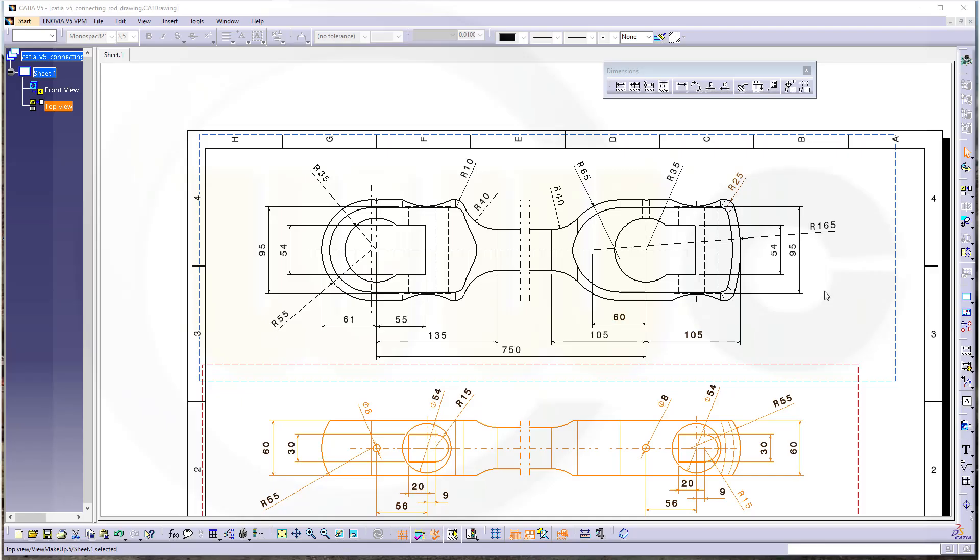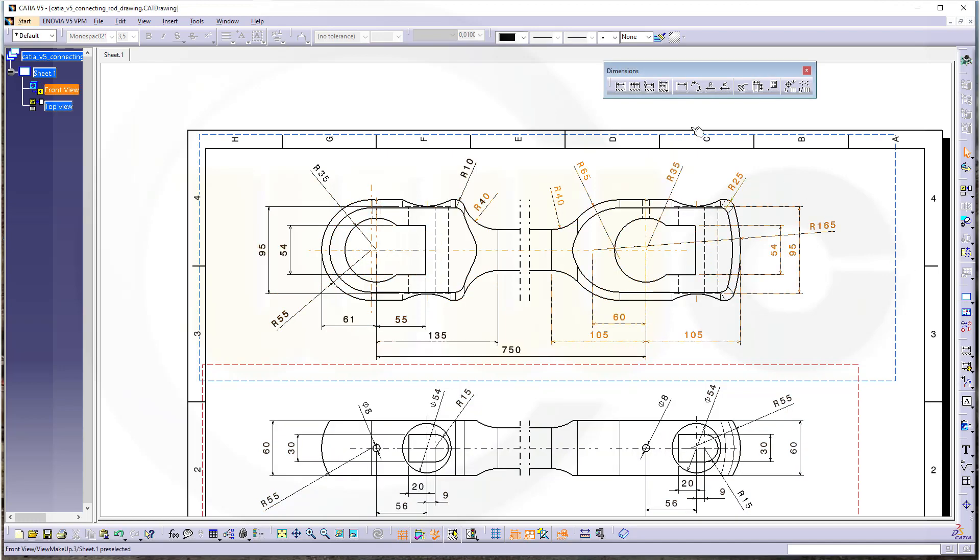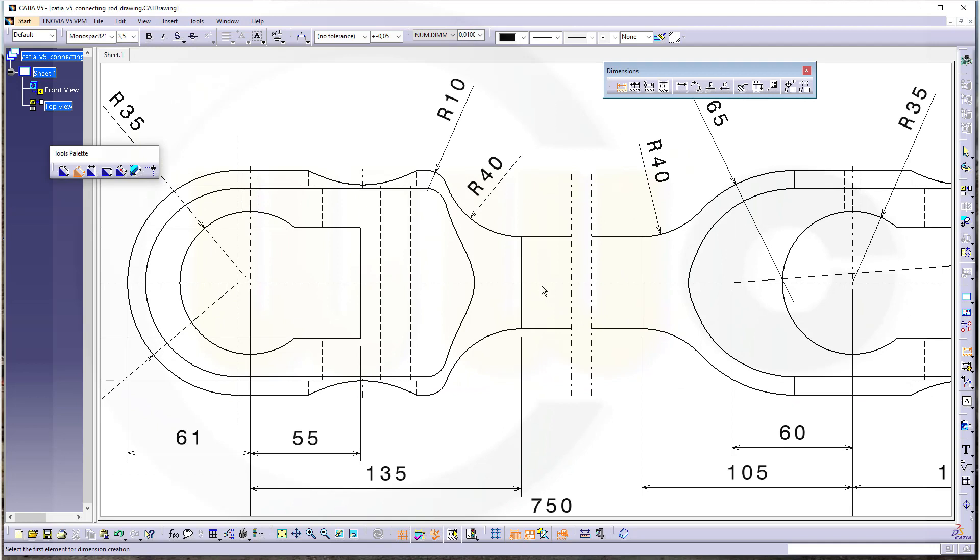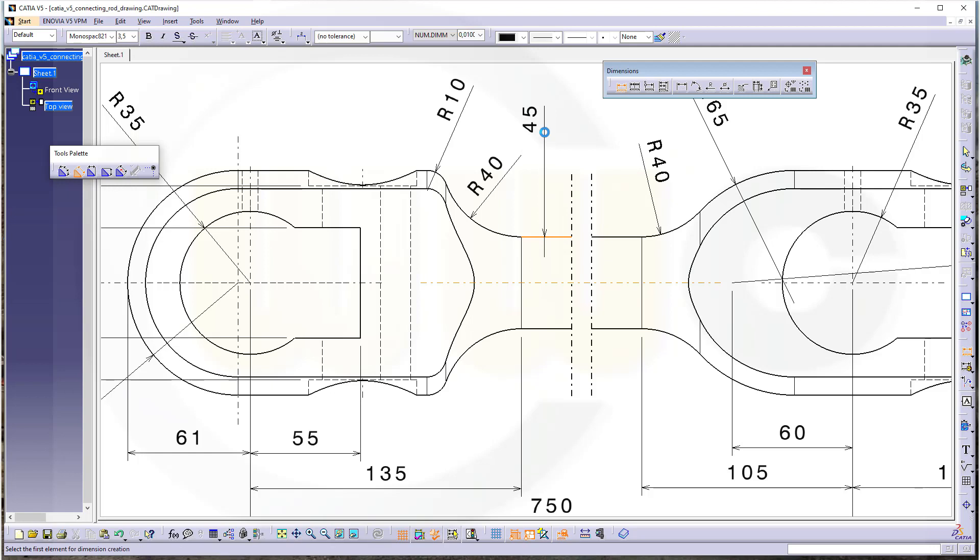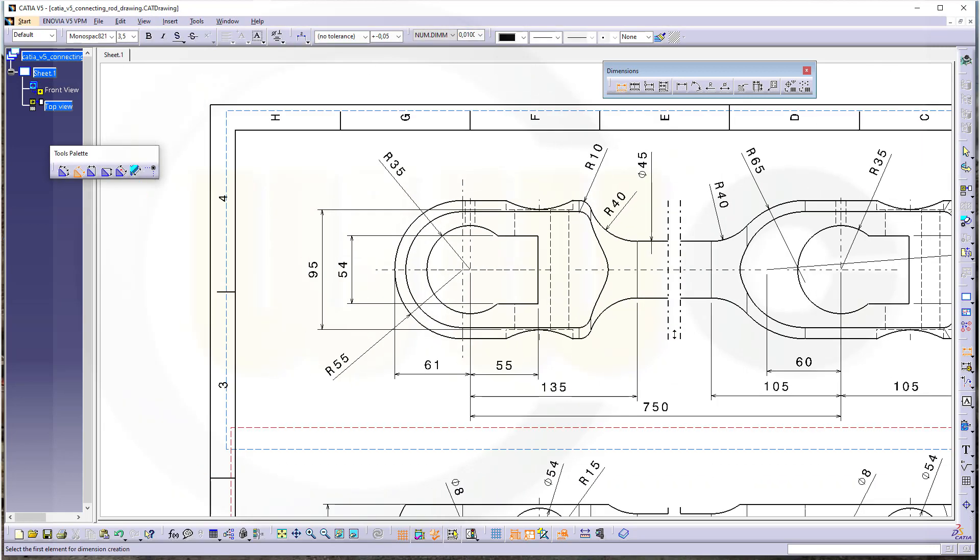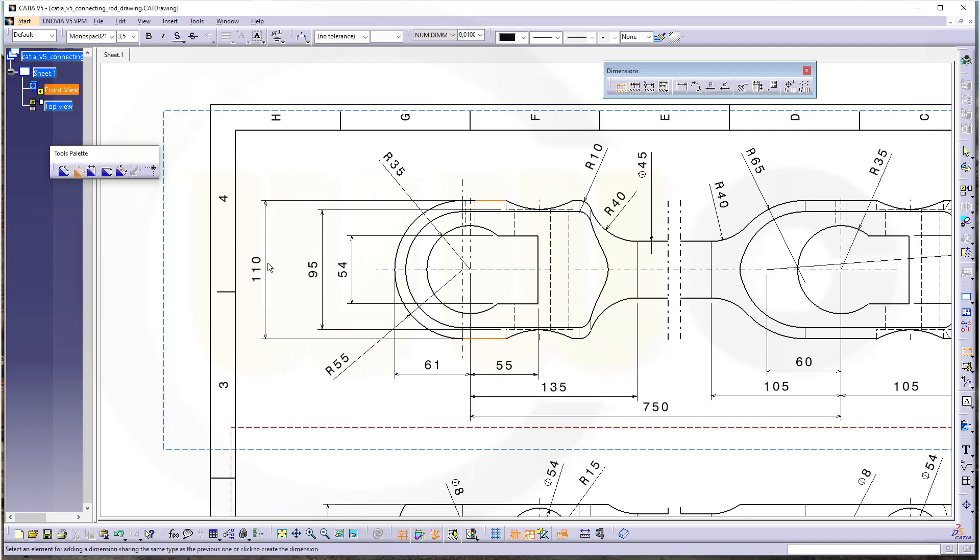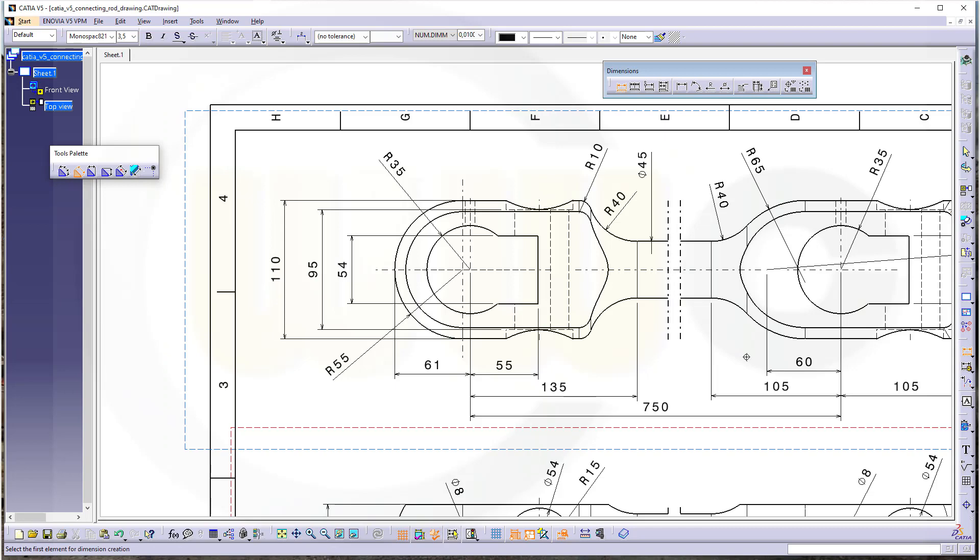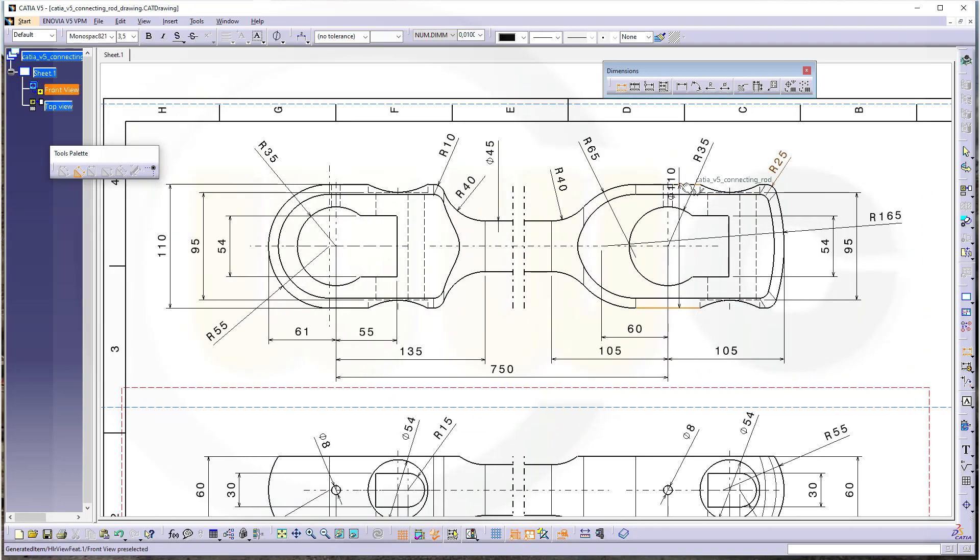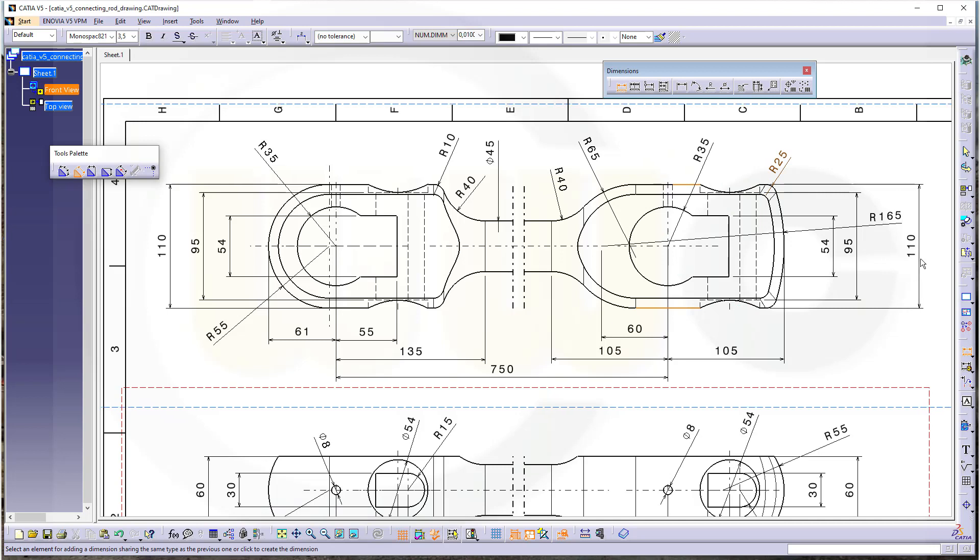And now I should have all the dimensions, hopefully. And guess what, I forgot some. So let's check it out. I need one from this one to that one, and that would be 45, and that 45 should be a diameter. Then I need just to make it really obvious that 110 over here and another 110 over there. And now I really should have all the necessary dimensions.